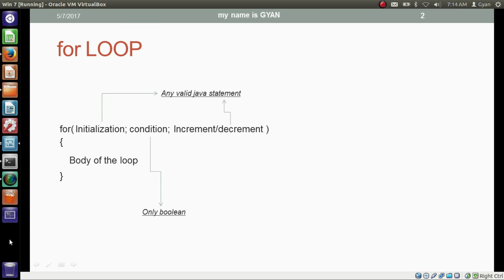The structure of the for loop is similar to the while loop. The keyword 'for' is followed by opening and closing parentheses, and those parentheses are followed by opening and closing curly braces. The area between the curly braces is called the body of the loop. The for parenthesis has three sections separated by semicolons.